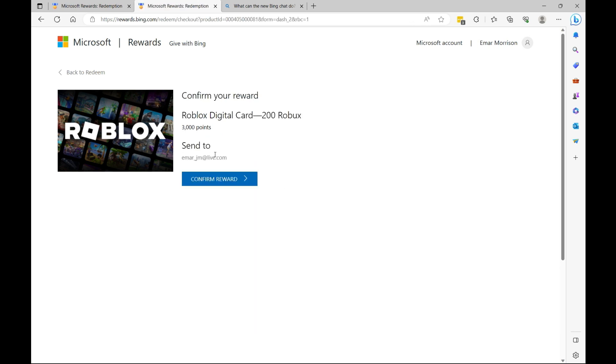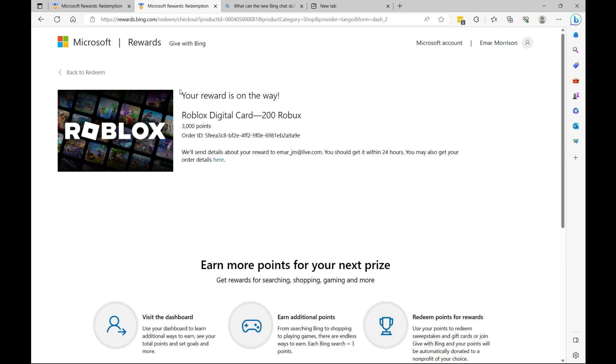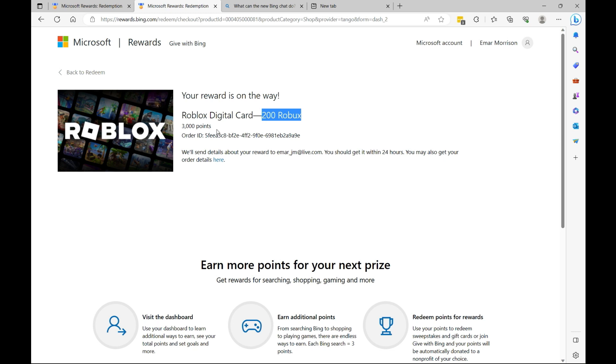So I'm going to select Redeem Reward, and this is the email the reward will be sent to. So select Confirm Reward. So my reward is on its way. So I'll be receiving 200 Robux for this - 300 Robux for 3,000 points - and this didn't take a long time to accumulate because I do use Bing as my daily browser.